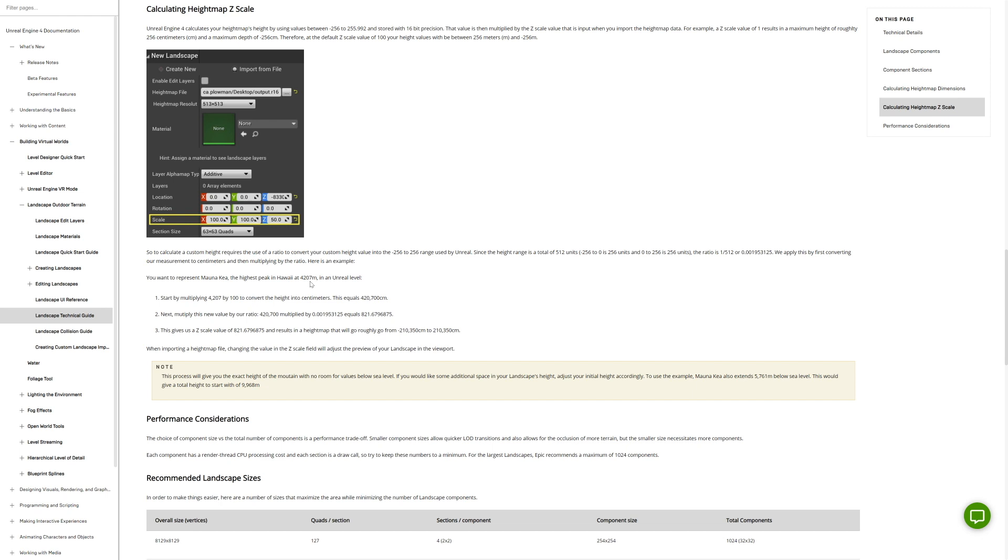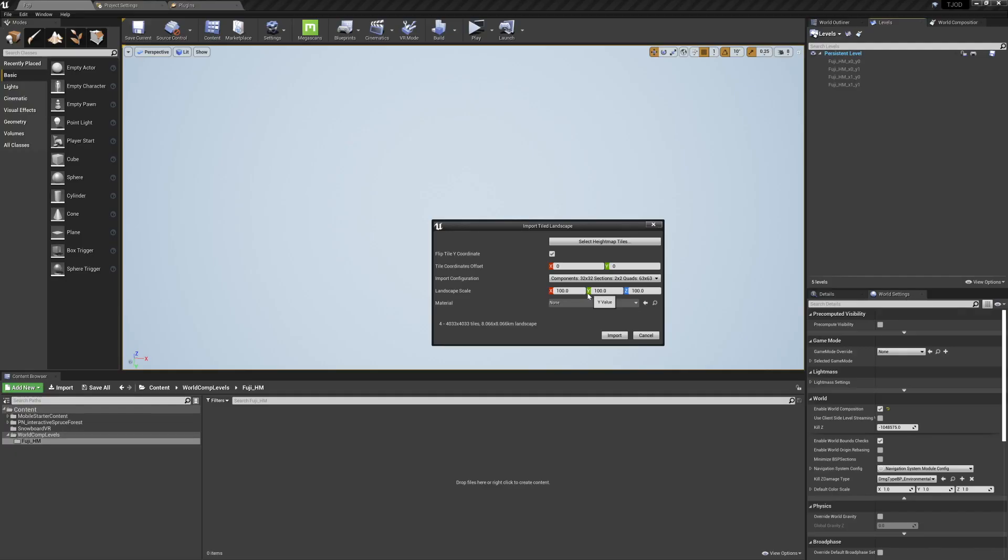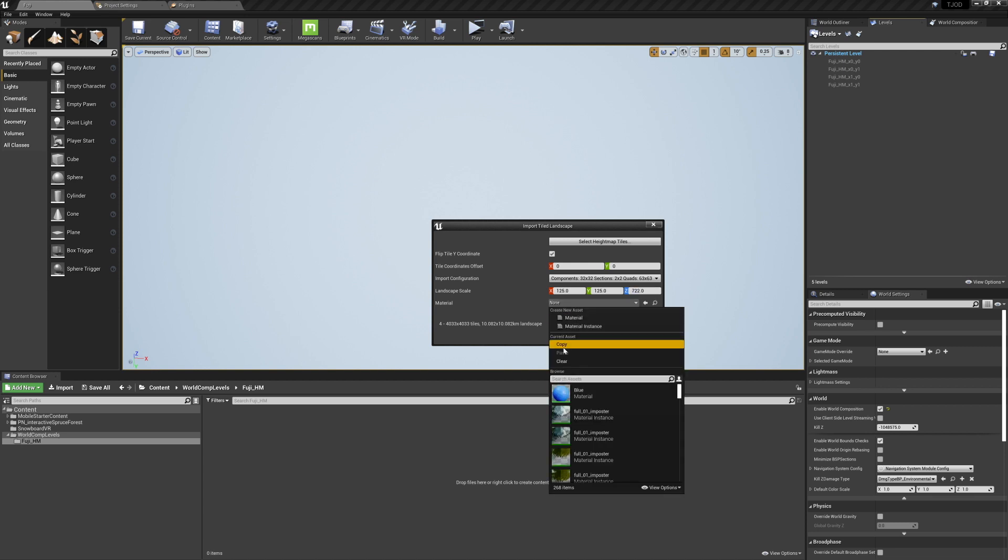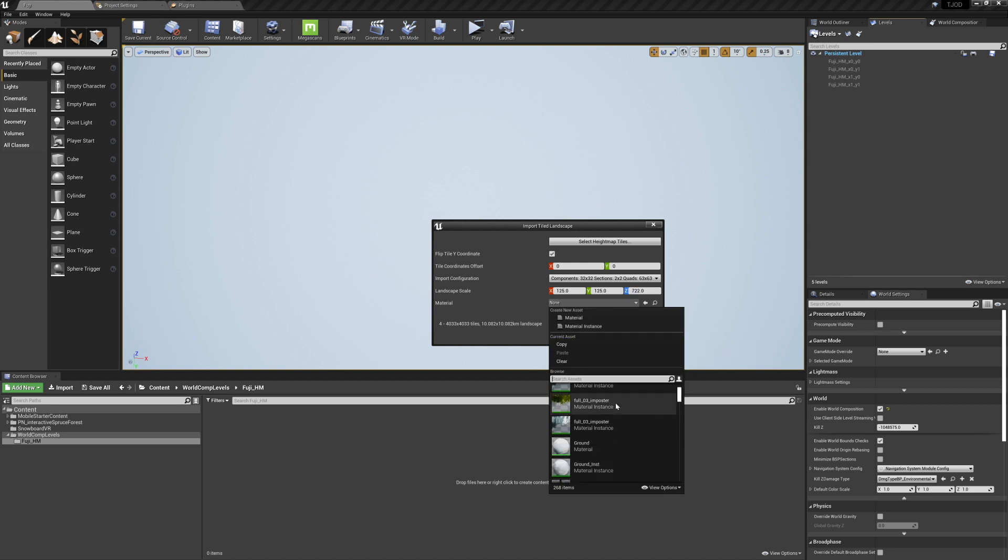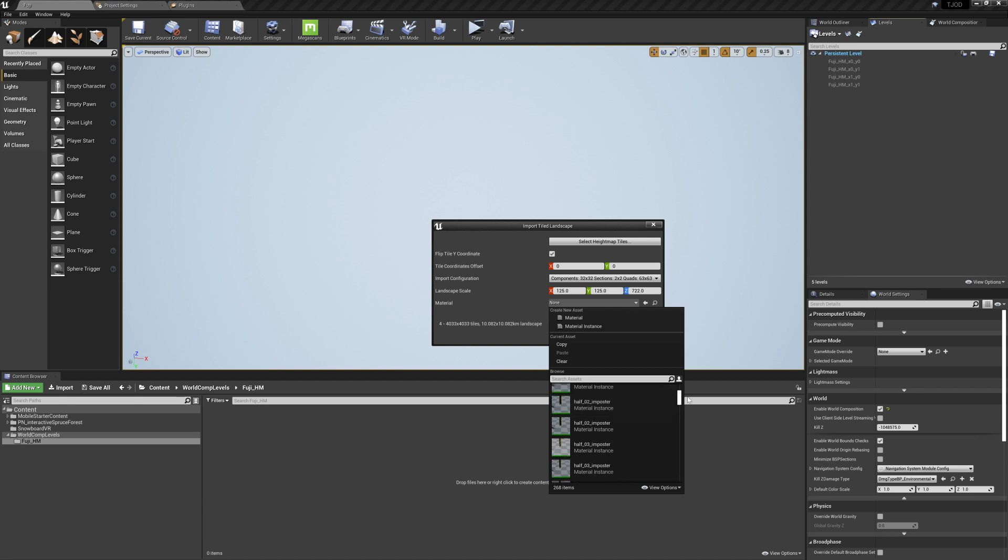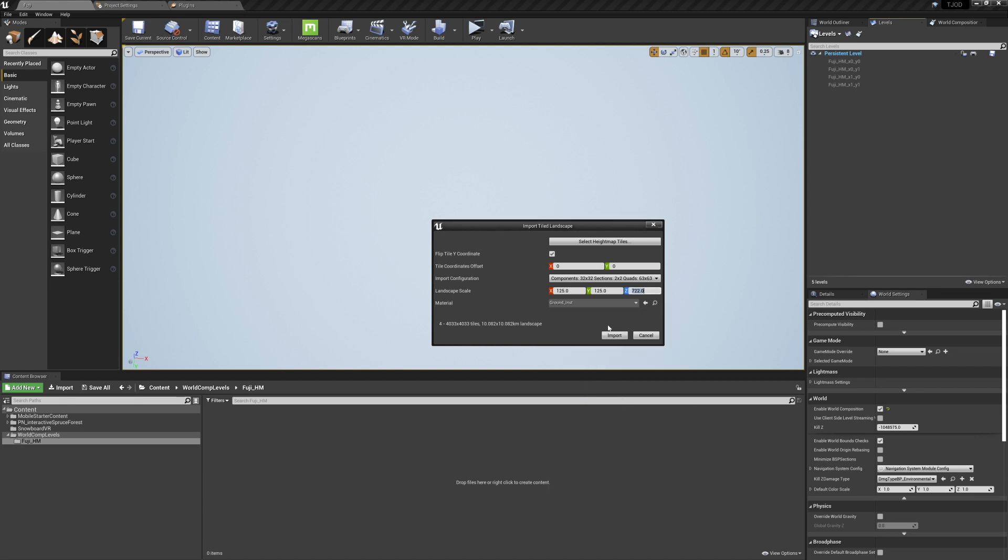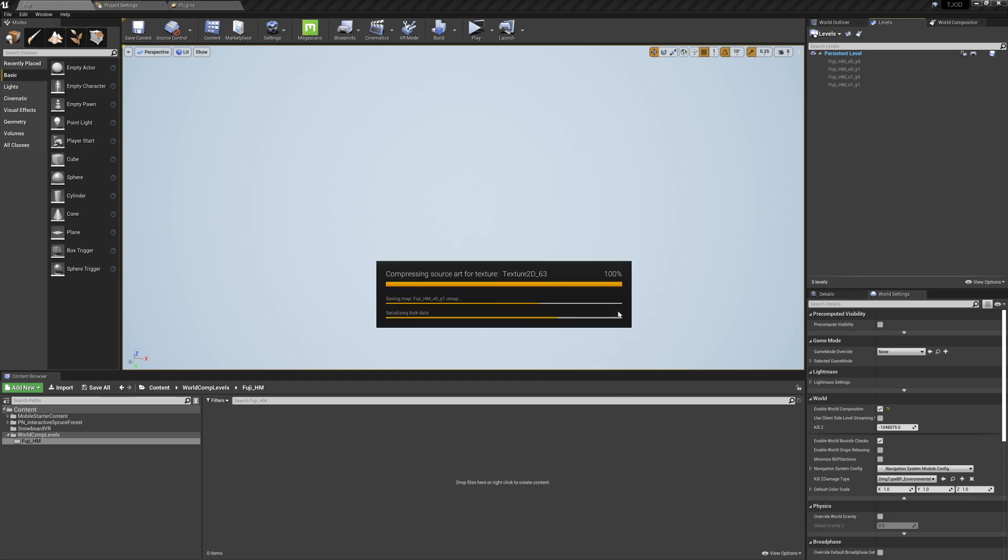In my case, it was 722. That said, we did eyeball our initial measurements, so you may need to tweak this a bit to look more accurate. In my case, I went a bit too tall. I also scaled the x and y a bit extra to get closer to 9 kilometers. And for a bit of texture, I threw on our ground instance material.